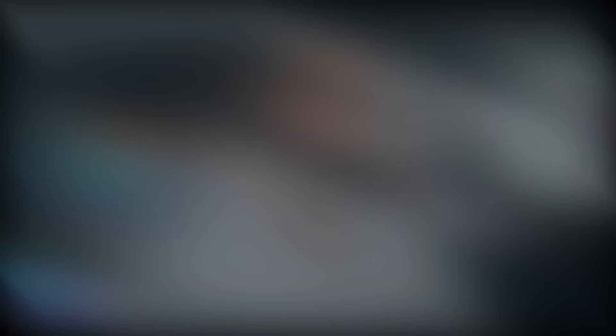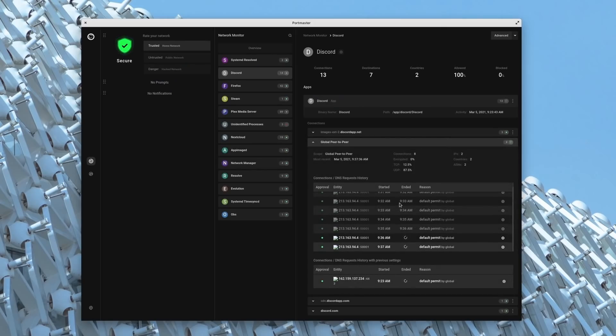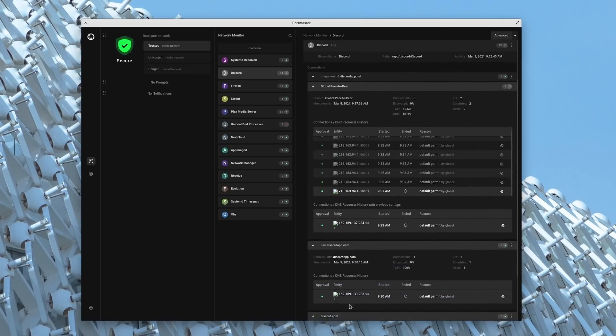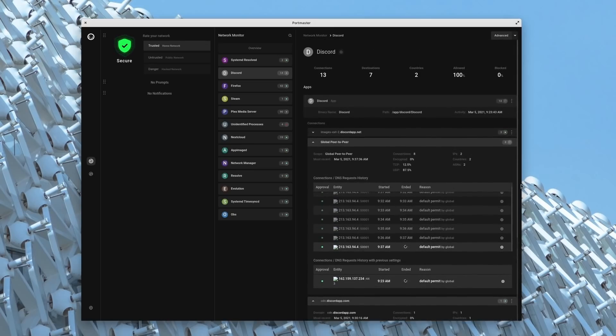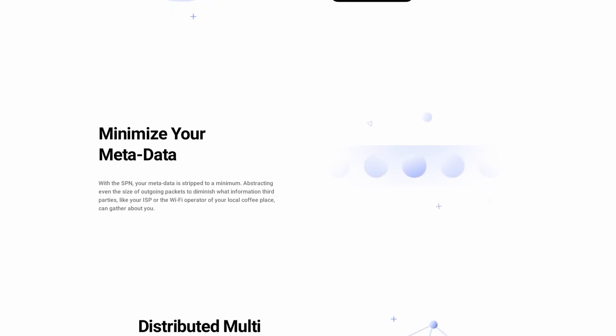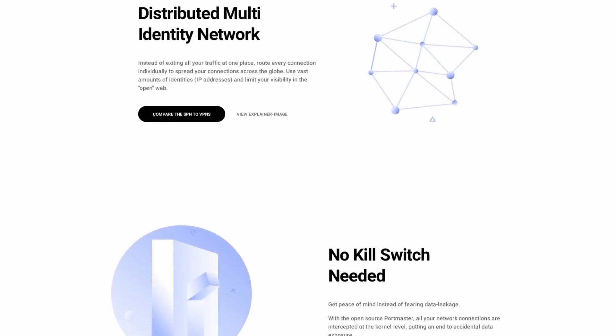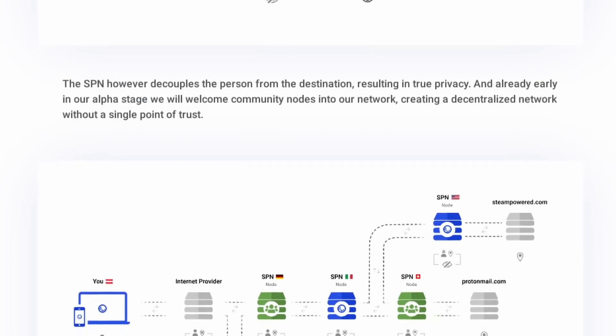Today's sponsor is Safing, and you might already have heard me talk about their Portmaster tool on the channel. It lets you monitor and control any detail of your internet connection with a simple graphical user interface, through the use of block lists, profiles depending on your current connection, and per-app settings. It's also completely free of charge and open source. Safing is also developing the SPN — the Safing Privacy Network. It's a powerful VPN alternative which spreads your connections across the globe instead of rerouting all your connections to only one server. With the SPN, you can be everywhere at once. You can try the SPN right now, subscribe to it, and you'll get to use it for free in January. Head over to the link in the description below and download either the Portmaster or subscribe to the SPN.